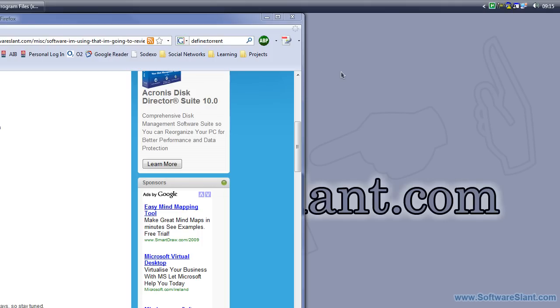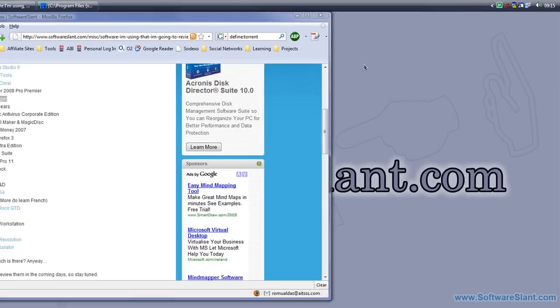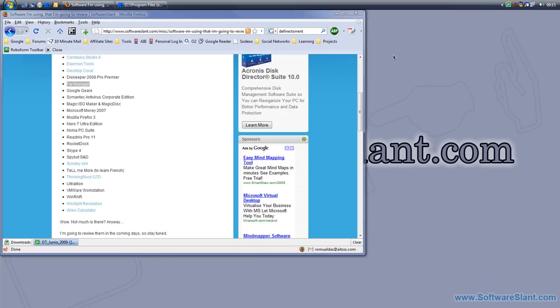There was another one which was actually better, called DOS Navigator. People who were around with computers for a long time probably remember them.